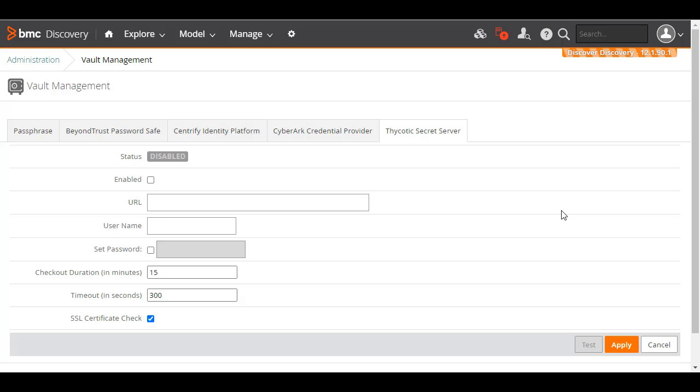You've just seen how BMC Discovery manages credentials and vaults. For more information on this topic, see the BMC Online Documentation Portal. Thanks for watching.